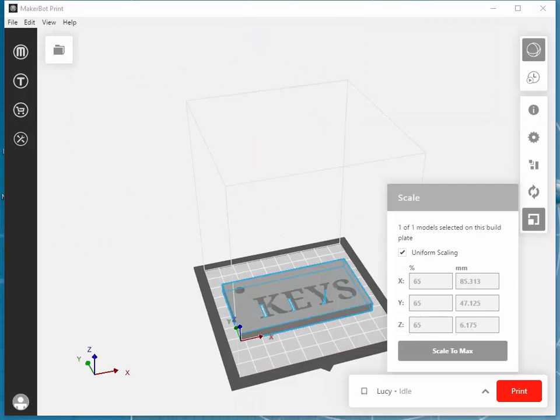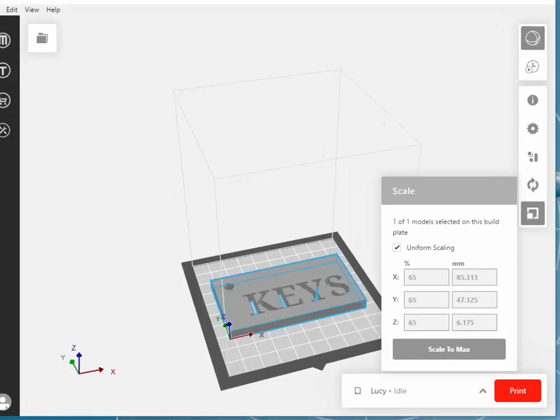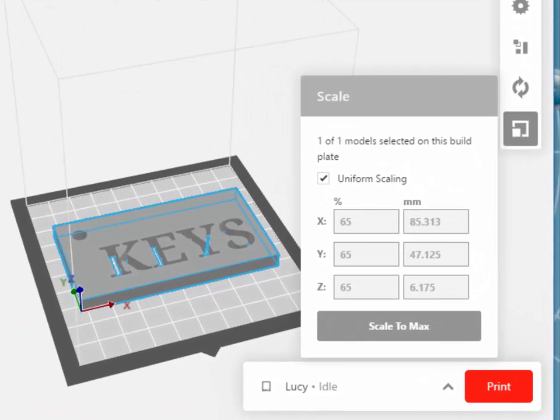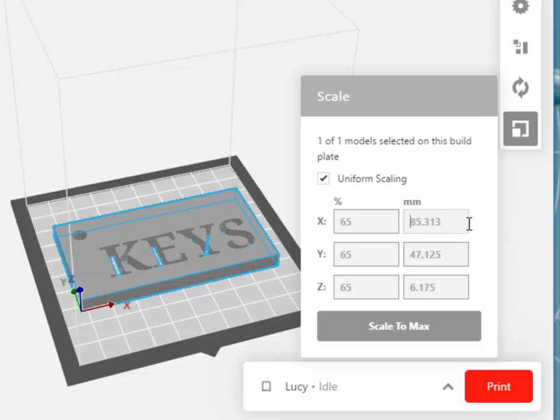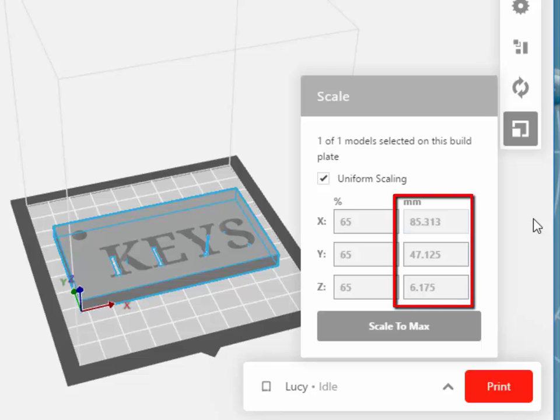So 65% looks like it would be an okay size. And instead of adjusting it by a percentage, you can also change the millimeter values if you want it to be something exact. In this case, our 65% option gave us a millimeter value of 85.313. But if I want to make that exactly 85 millimeters, I can type that in.